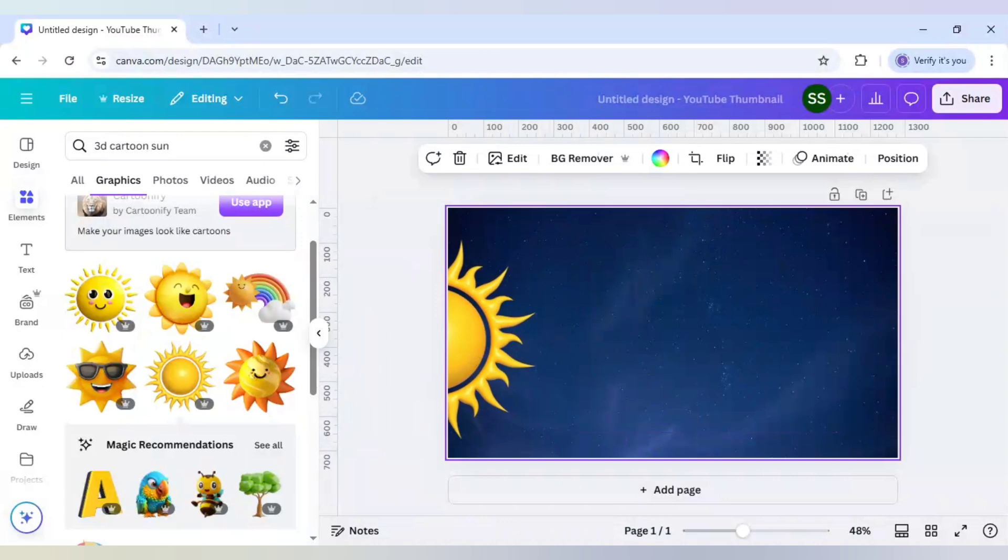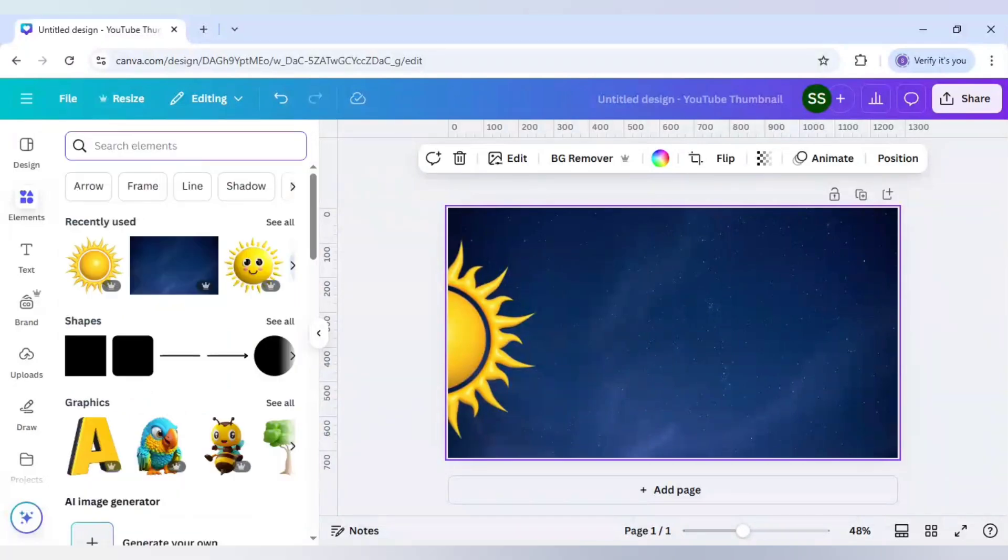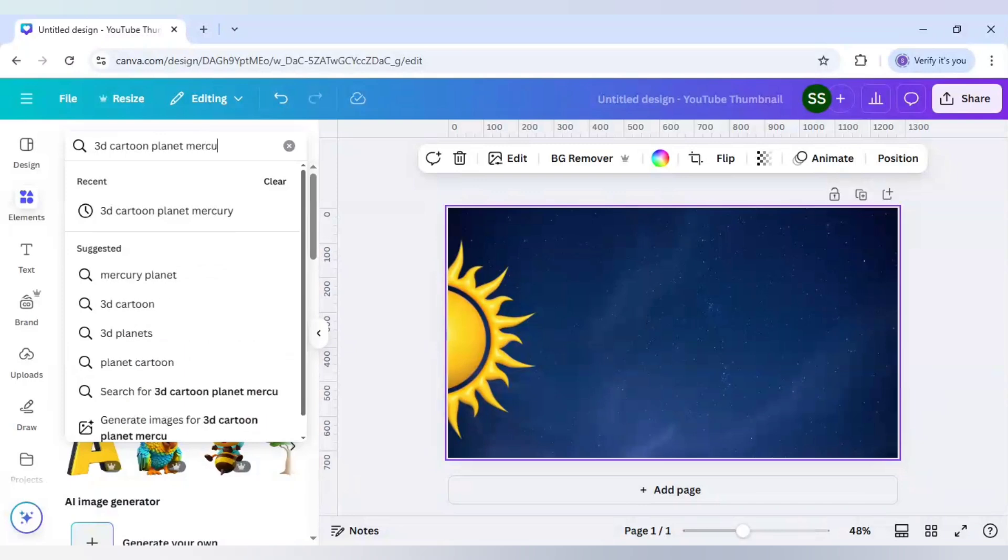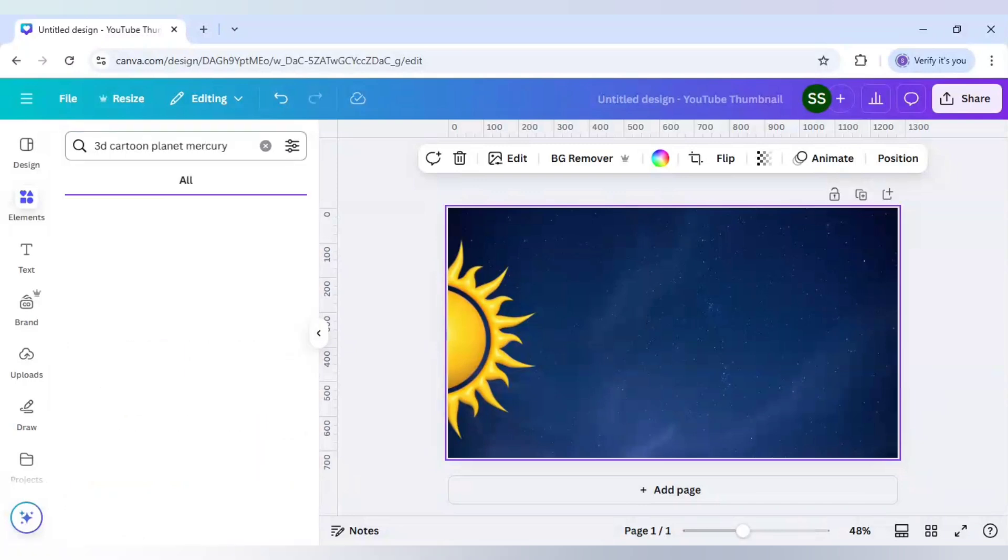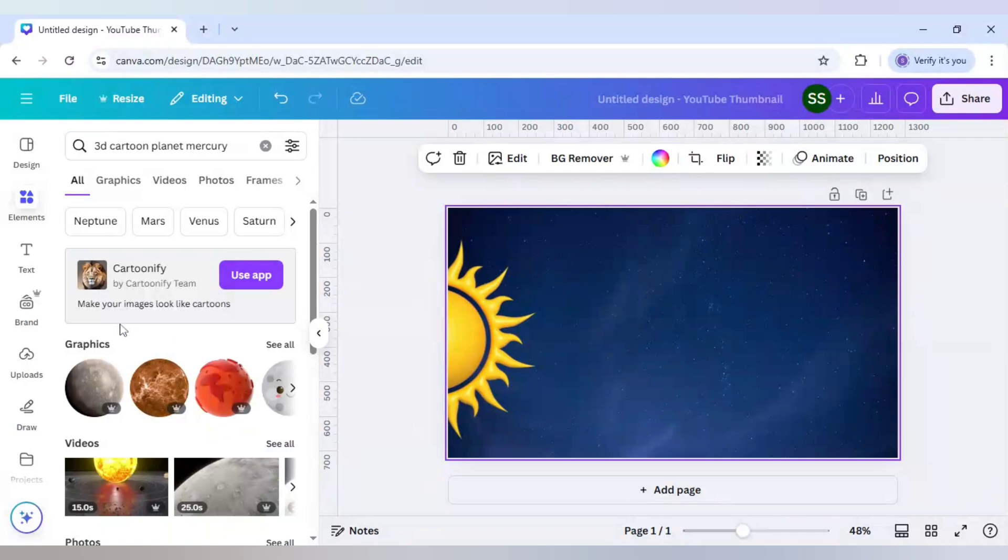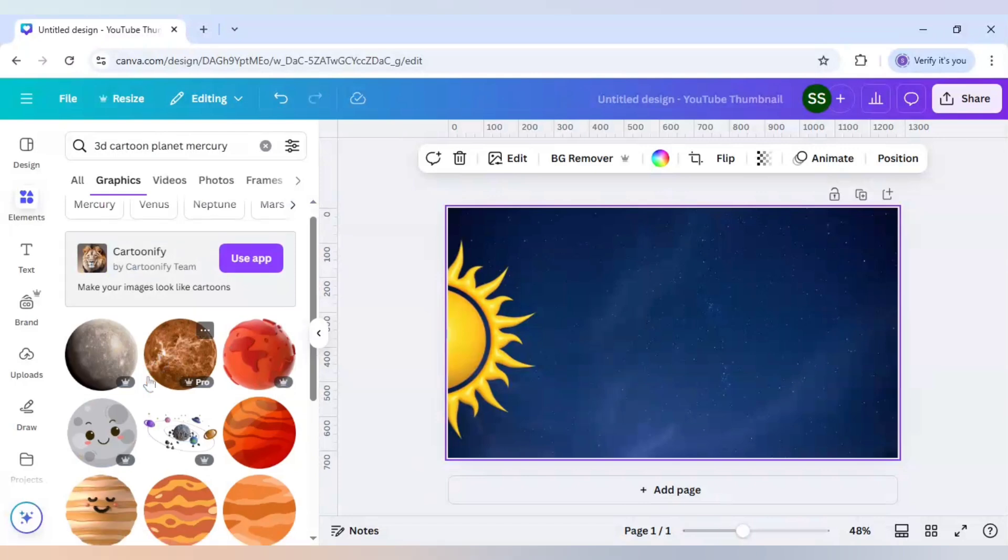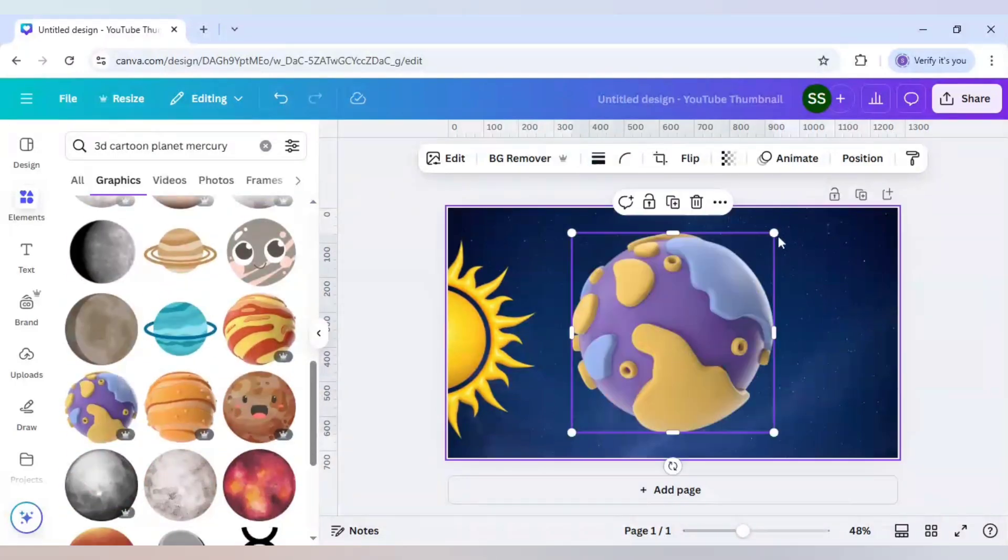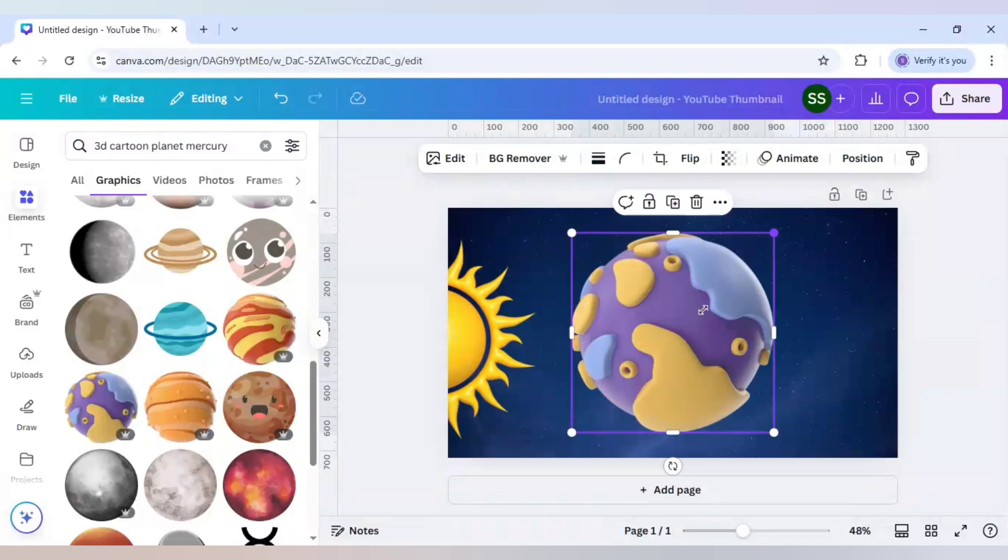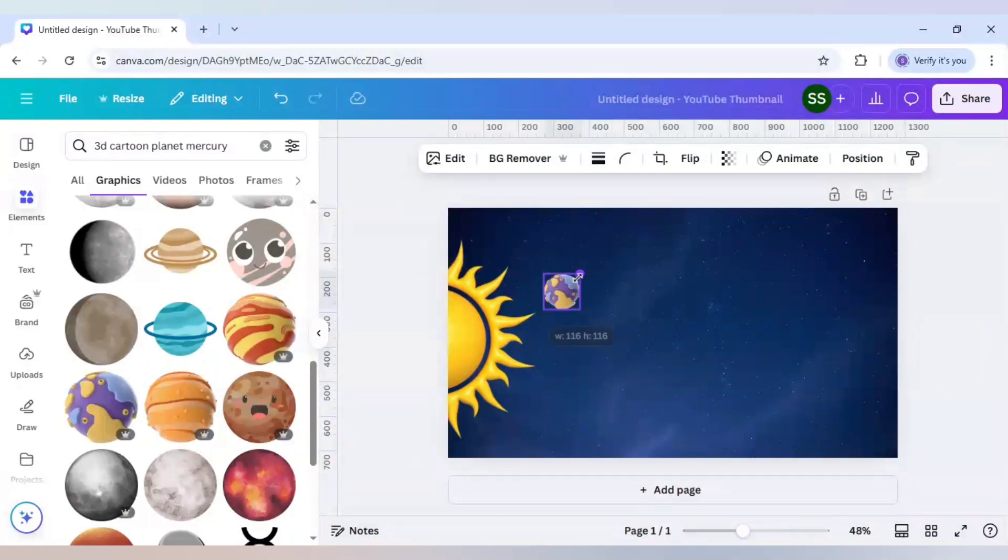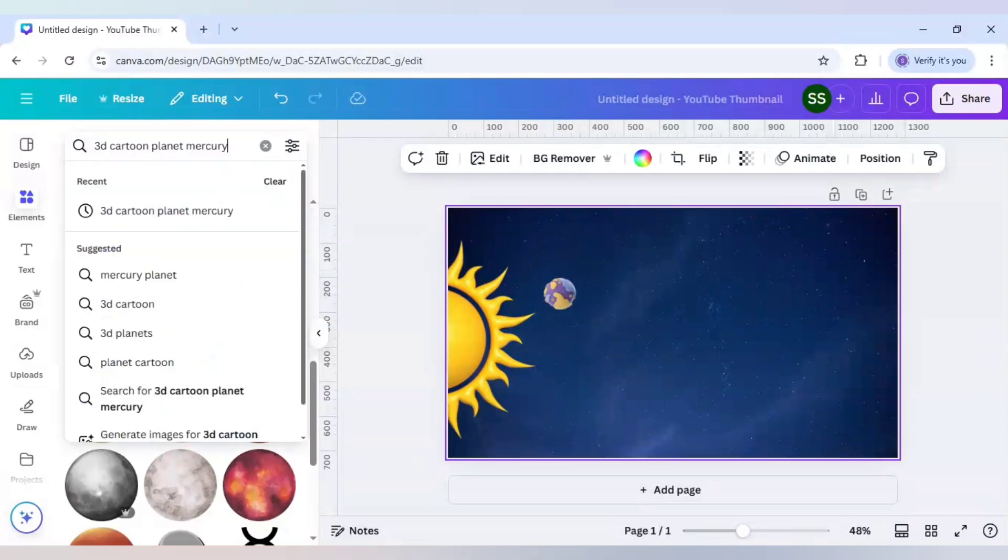Let's start with our first planet, which is '3D cartoon planet Mercury.' This is the keyword I will be using. For every planet, the main keyword '3D cartoon planet' will be fixed, just the name of the planet will change. Going to graphics, I will use this one. This is the Mercury one. Let's make it smaller and place it right here. Now I will add them one by one.